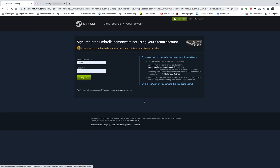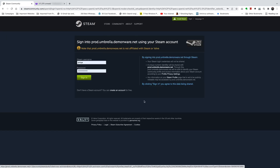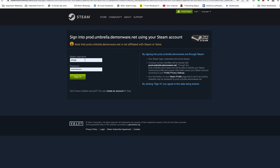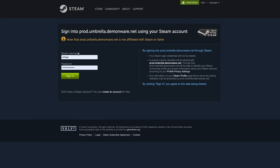This should now redirect you to the Steam website. On the Steam website, simply enter your Steam username and your Steam password and then click on sign in.